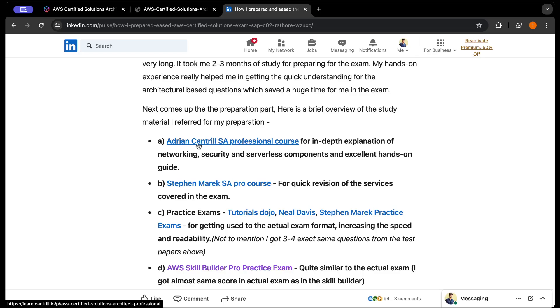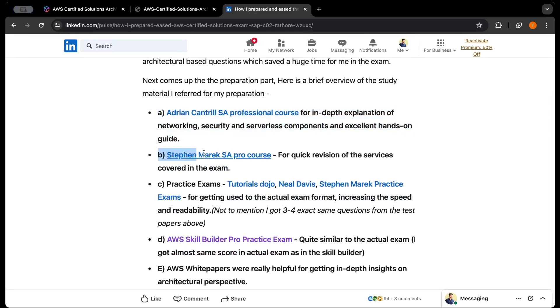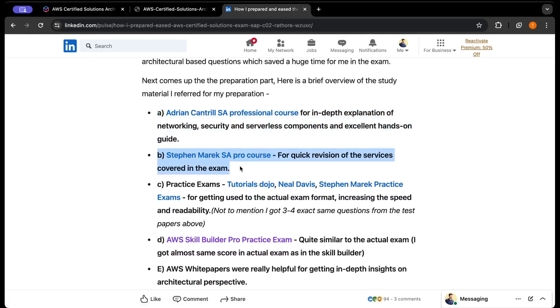The study material I referred for my preparation: First, I learned Adrian Cantrill's Certified Professional course. This was an amazing course if you're looking for complete hands-on experience to improve your networking skills. Adrian's course is one of the best for the networking part - how you can migrate your workload from on-prem to AWS, how site-to-site VPN works, how Direct Connect works. It's worth every penny if you're looking for in-depth explanation and demos of networking, security, and serverless components.